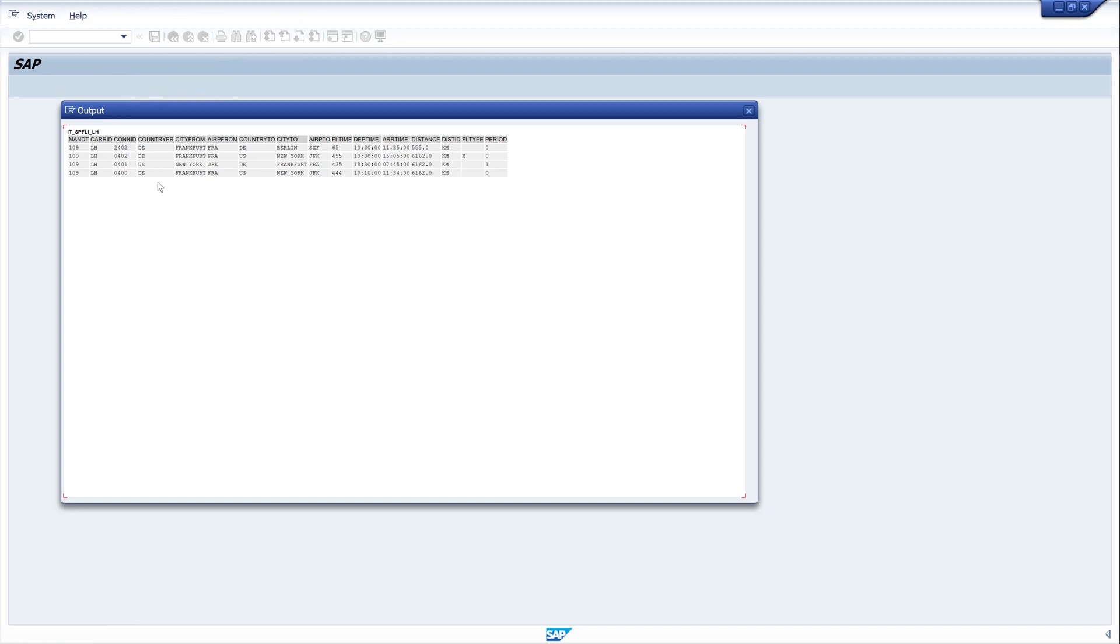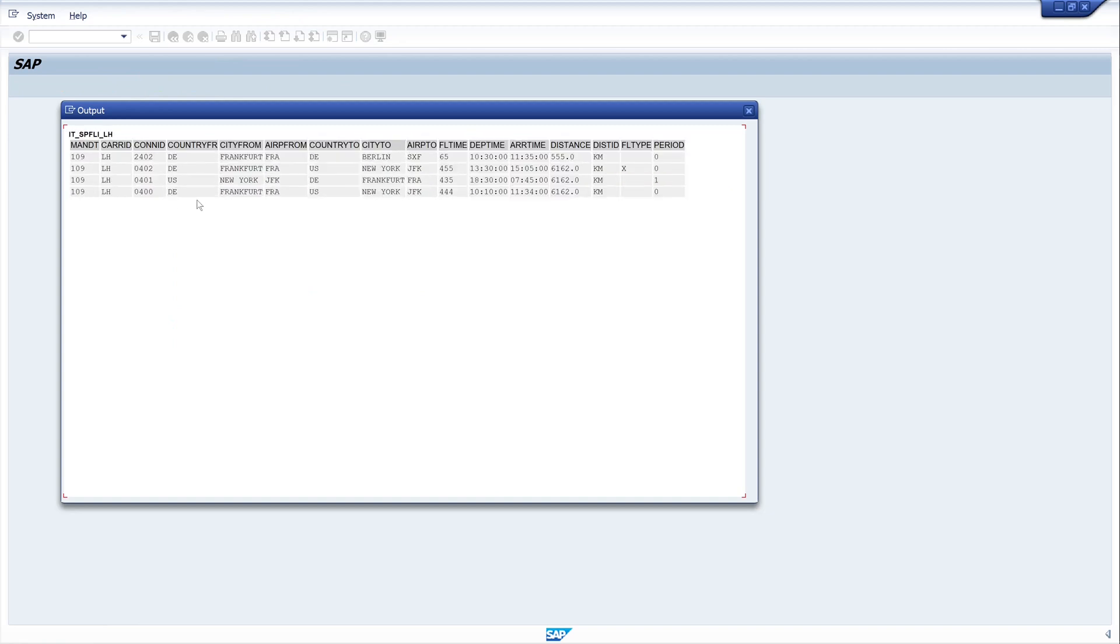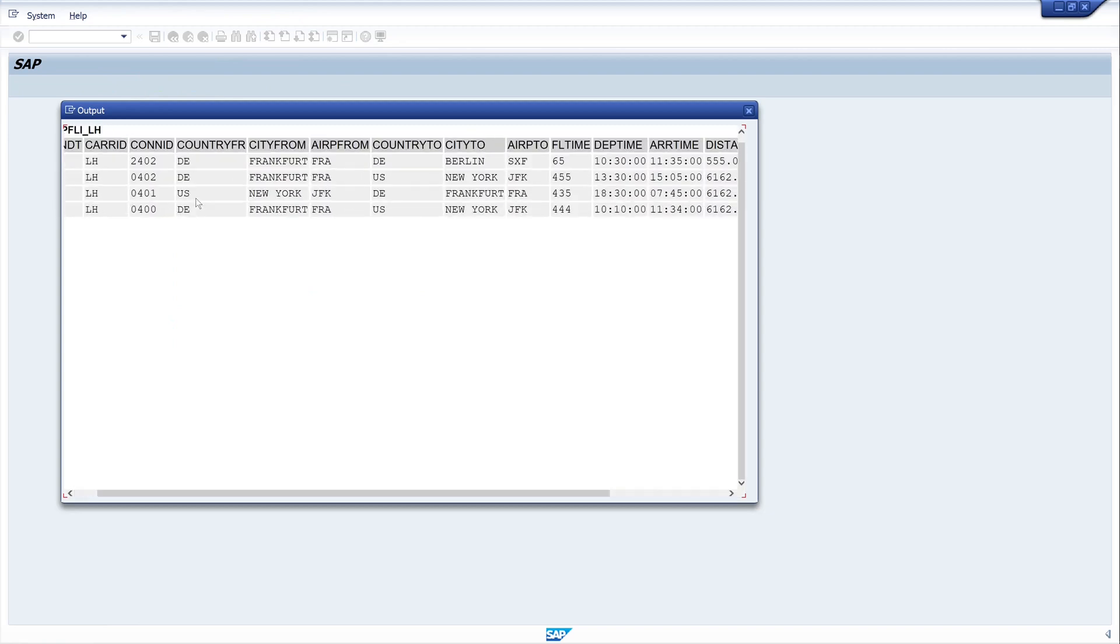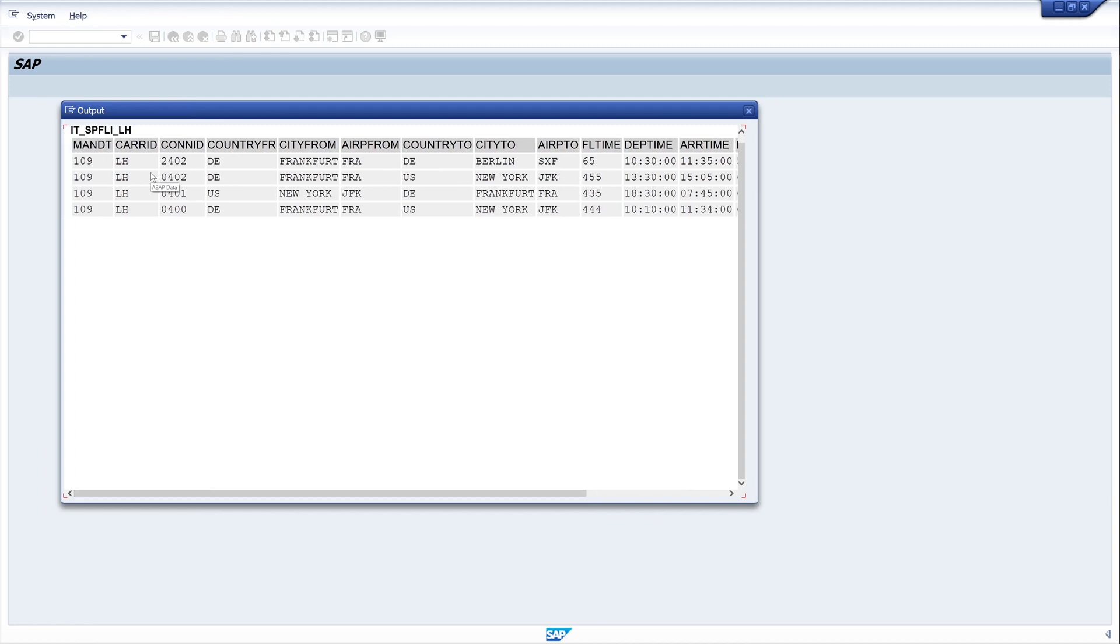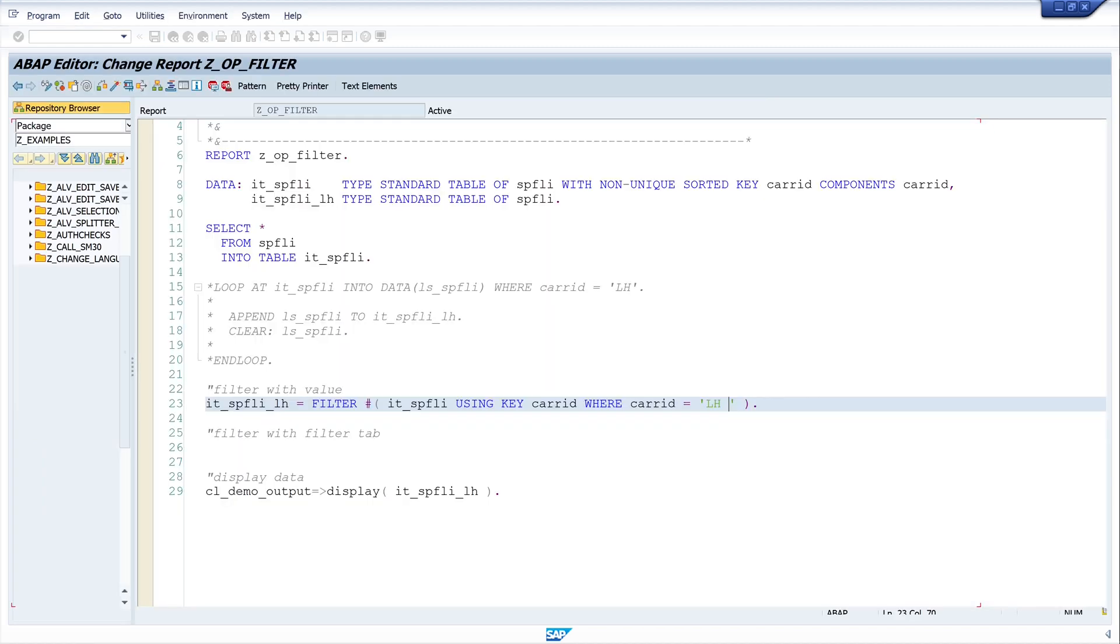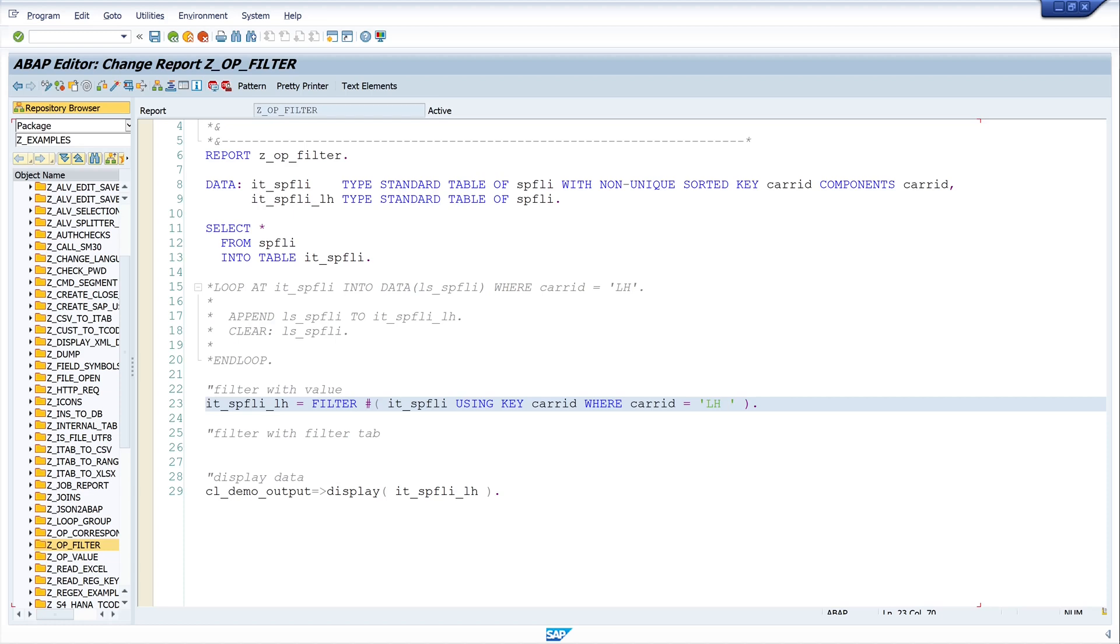And we see here the filtered internal table with the care ID LH. Let's go back. And we see we only need one line of code.